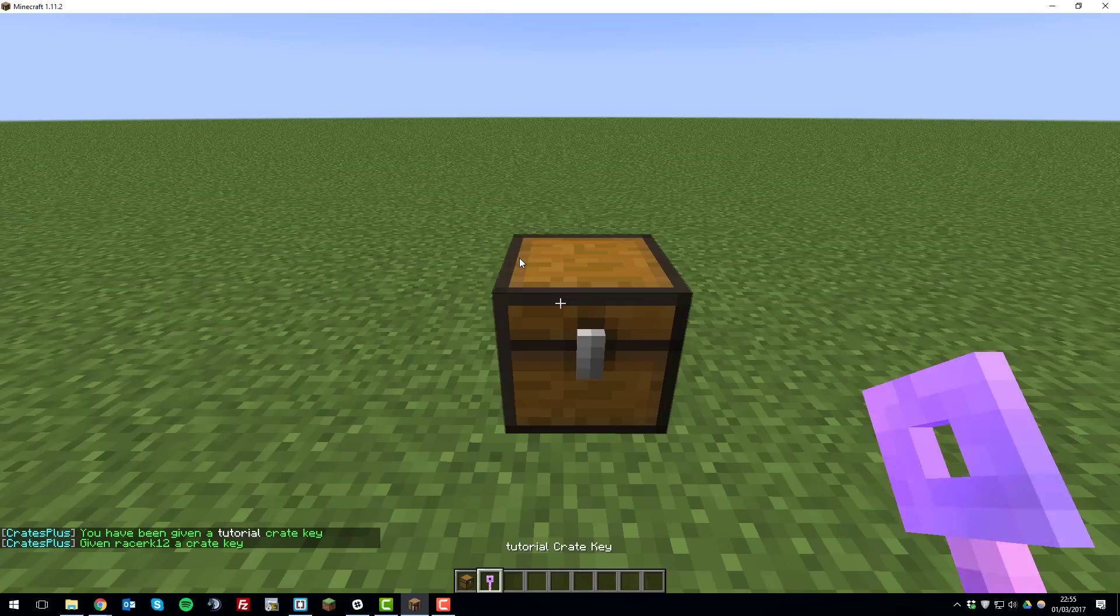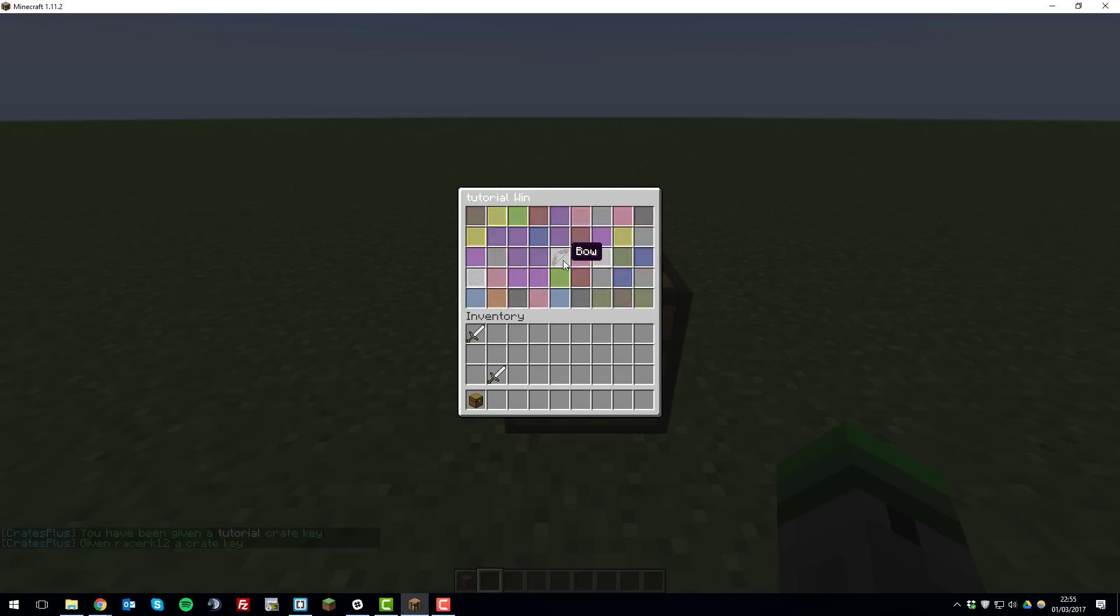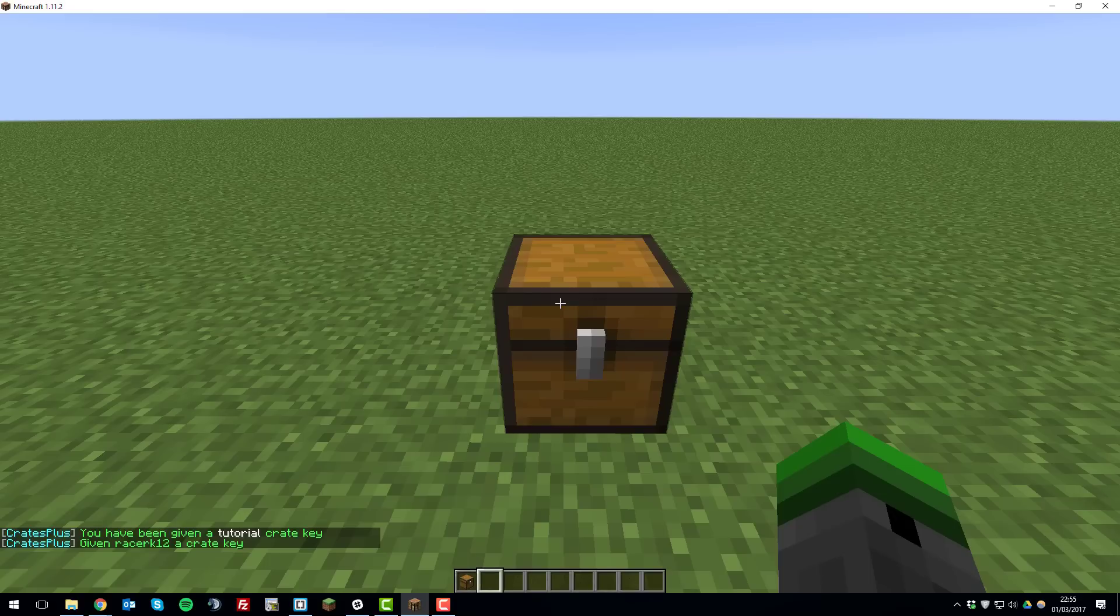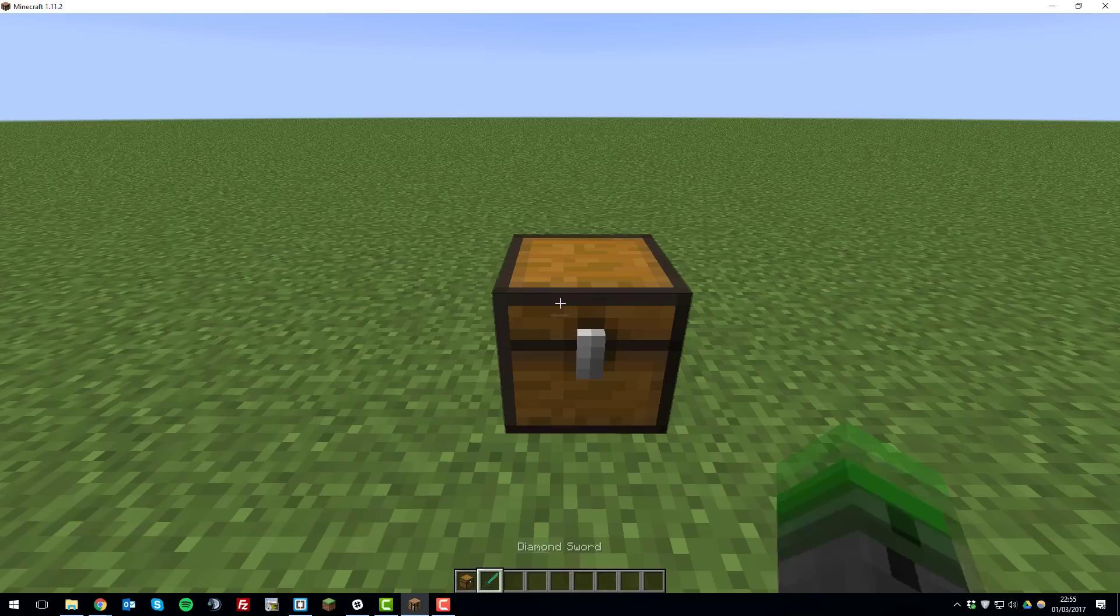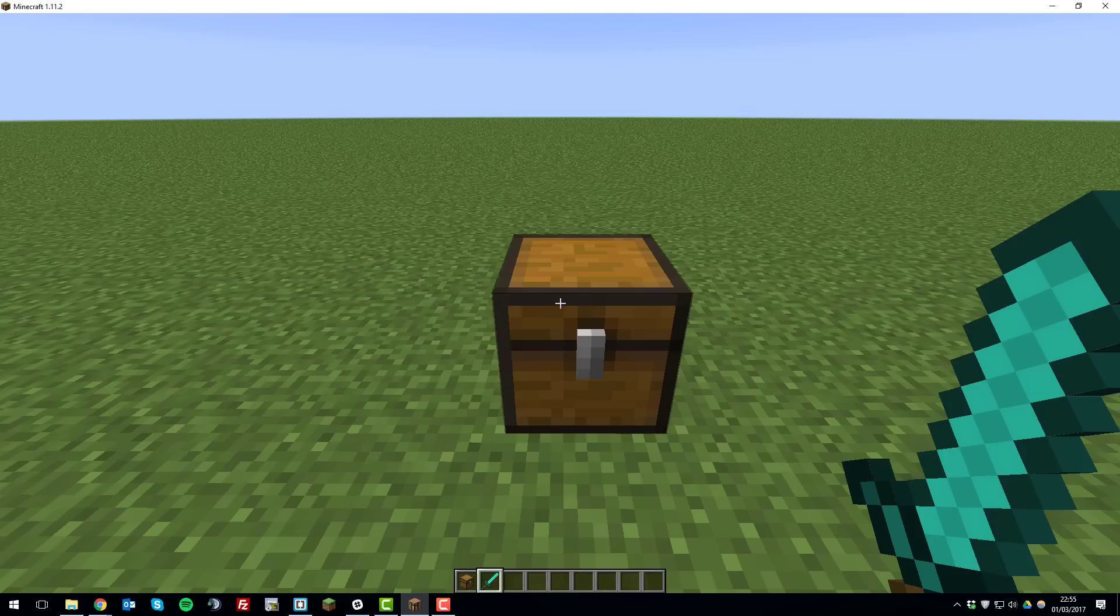Once you have a key you can right click to open the crate and it will randomly give you an item so we just wait for that and then it should give you the item that you've won shortly. As you can see here I've won a diamond sword.